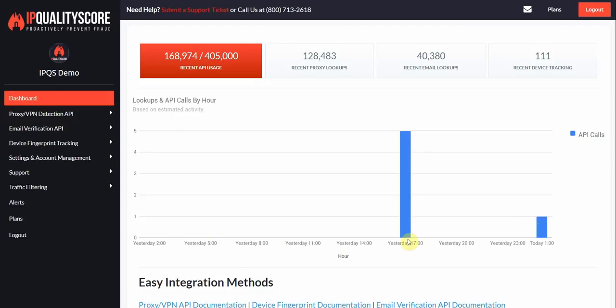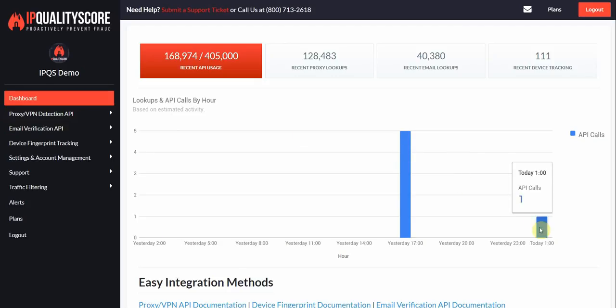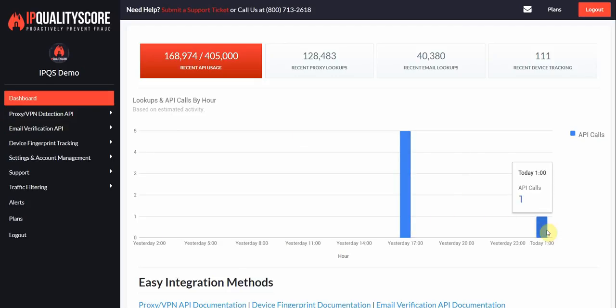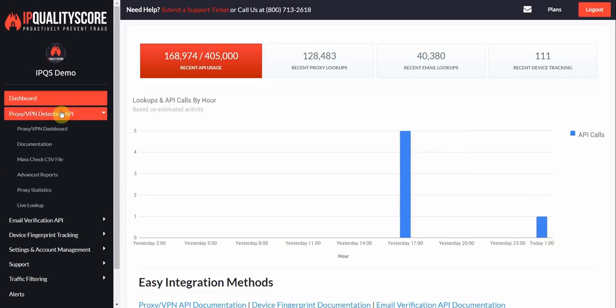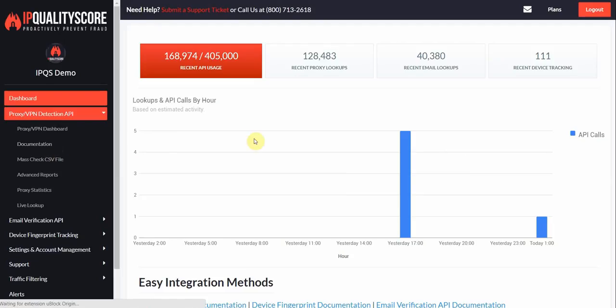This is the main dashboard here where you can see your recent API usage. This is a demo account so we don't have too much traffic going right now. We're going to navigate over here to the proxy VPN detection API and let's take a look at the documentation.